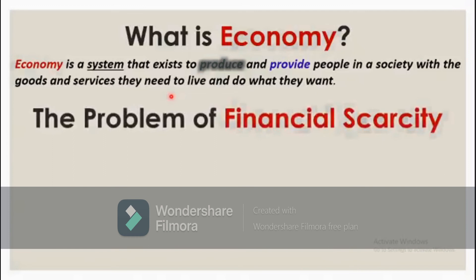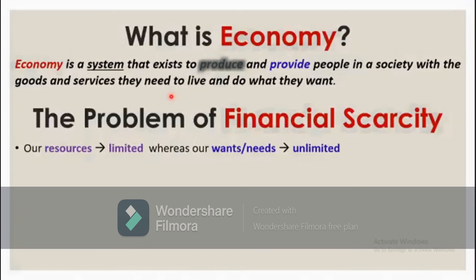The problem of financial scarcity means that our resources are always limited. For example, we have food or crops — they are always limited — whereas our wants and needs are unlimited. So what do we do? We have to use our resources efficiently in order to fulfill our wants and needs.